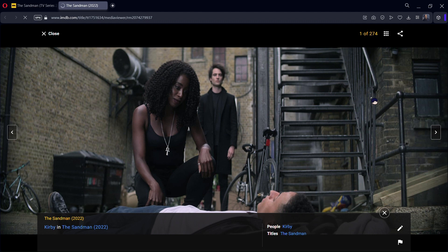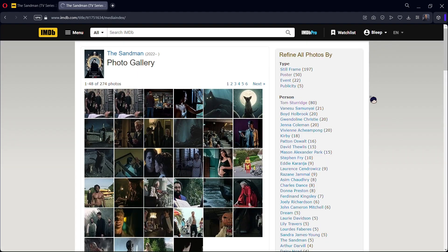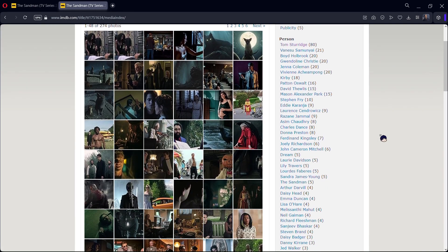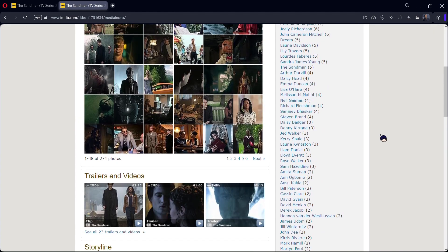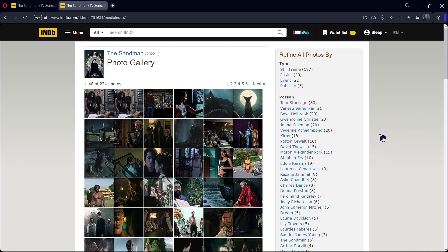Now you want to go to this gallery option right here — there's a bunch of tiny squares. This will open the photo gallery for whatever series or movie you have.